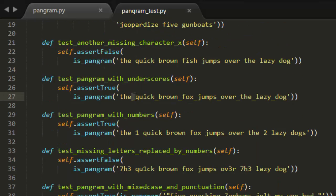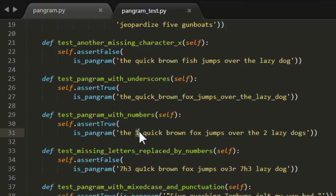You notice that some of these strings are going to include spaces and underscores and that doesn't seem to affect whether it's a pangram or not. So we're going to ignore all the non-letter characters.